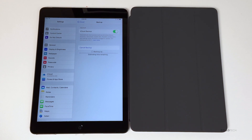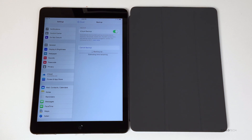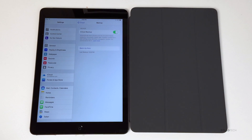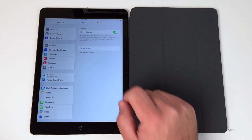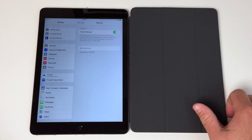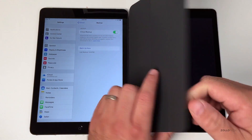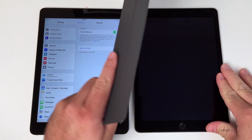It will only backup when you're on Wi-Fi, so make sure you're on your home Wi-Fi network or some Wi-Fi network. After this is done backing up, we'll look at it when it restores on the iPad Air 2. The backup is now complete — it says 9:48 p.m., and it's 9:50 p.m. Let's move over to the new iPad.